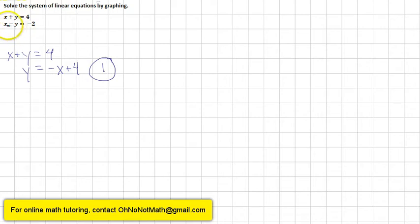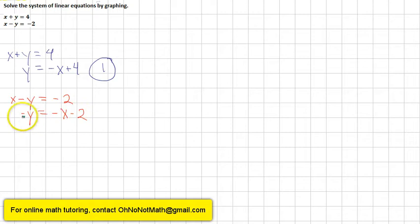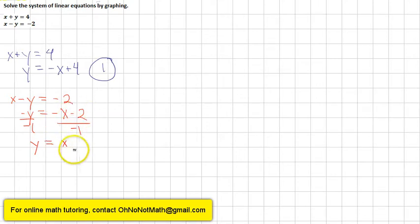The second equation is x minus y equals negative 2. We need to get that in slope-intercept form. We subtract x from both sides, giving us negative y equals negative x minus 2. Then we divide both sides by negative 1: y equals x plus 2. That is equation number 2 in slope-intercept form.